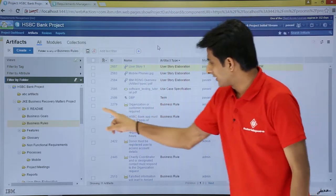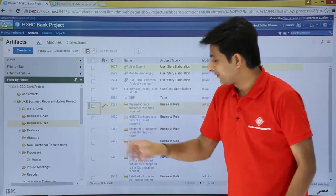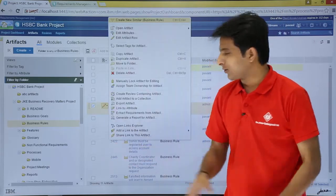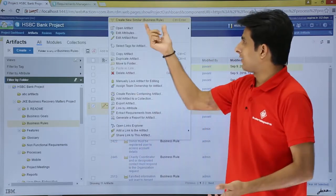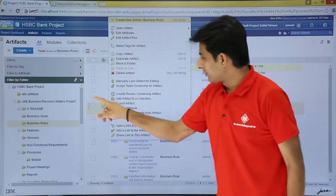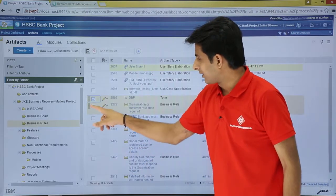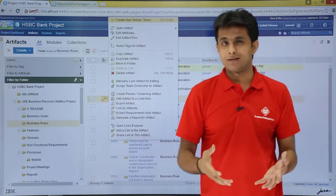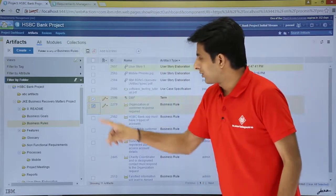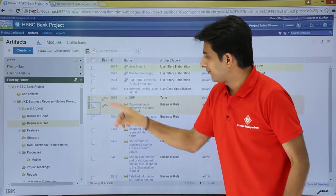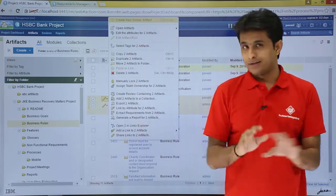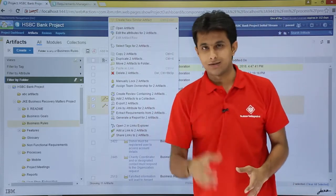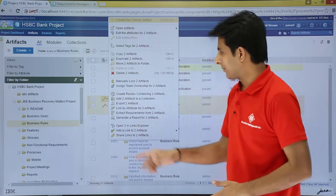Similarly, if you keep your cursor at another place and click on that pencil button and say 'create a similar artifact', you'll see in the bracket it shows 'business rule'. However, if you select two different types and click the pencil button, that option will be disabled — you cannot do that. At a time you can select just one type of artifact.